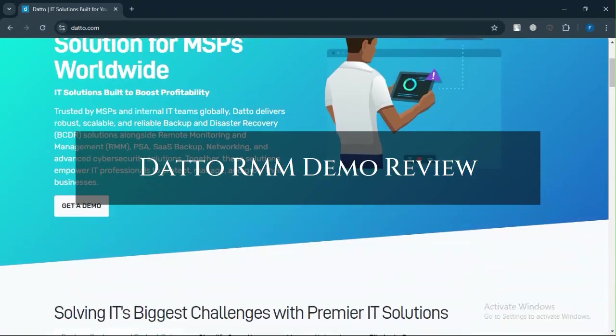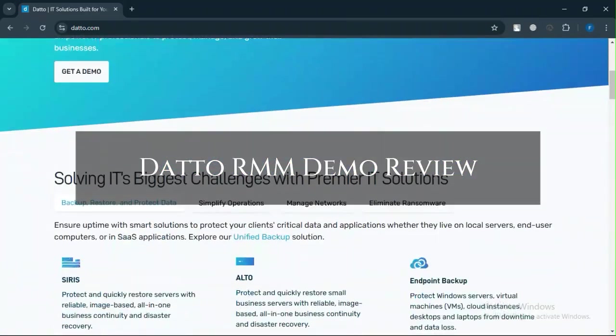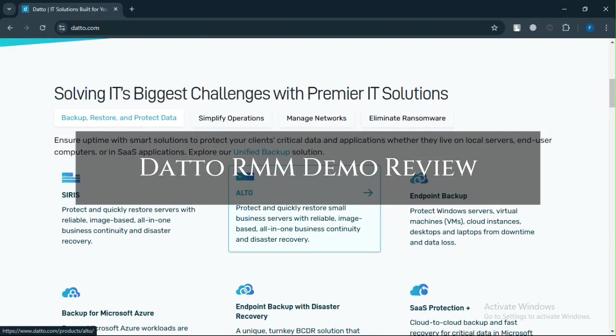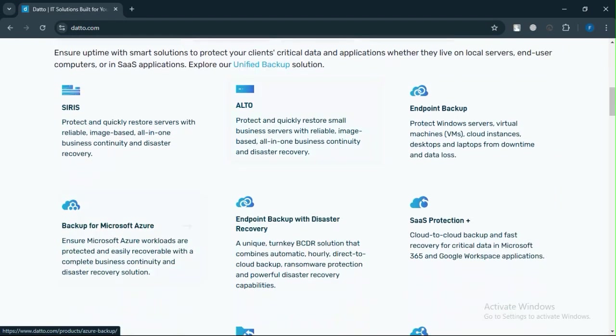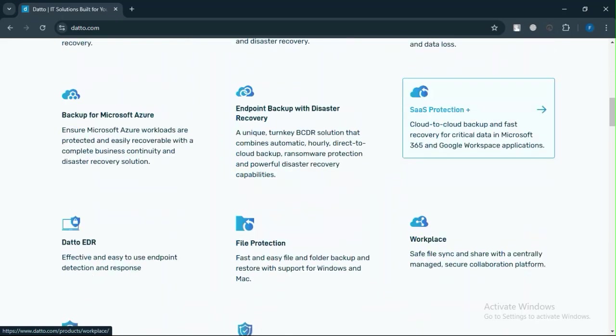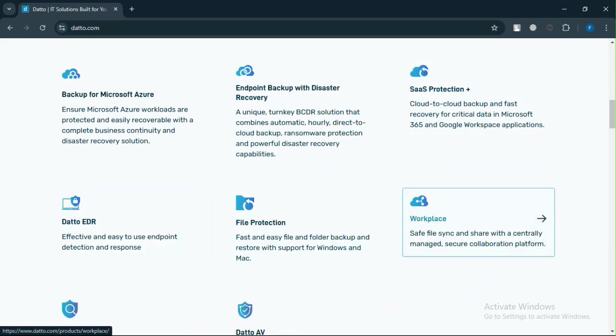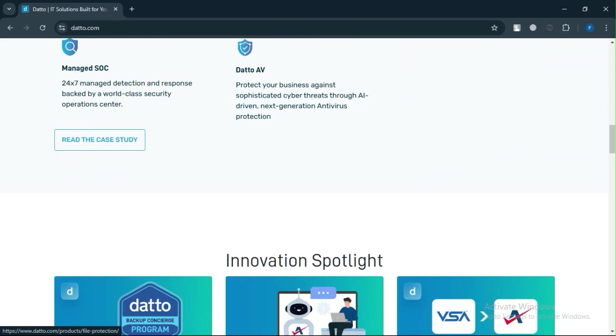Dato RMM Demo Review. Today we will discuss its pros, cons, features, and pricing. Here is my honest opinion.